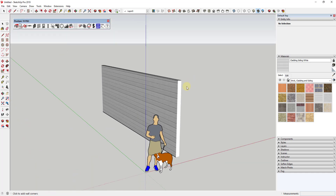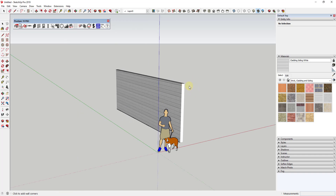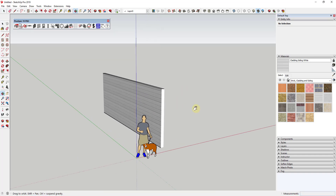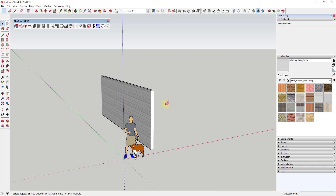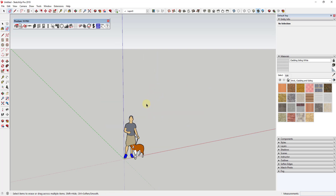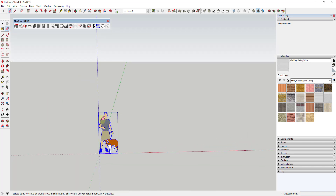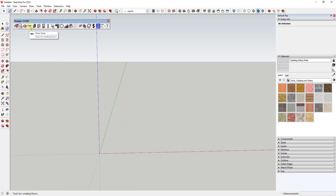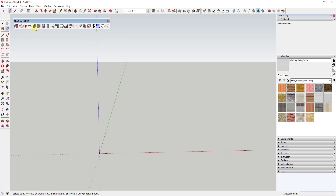I want to walk you through some of the tools in here, and also talk about some of the things you can do with this once you're done. The easiest way to do this is to generate a simple building, working our way from left to right through the tools inside Plus Spec.